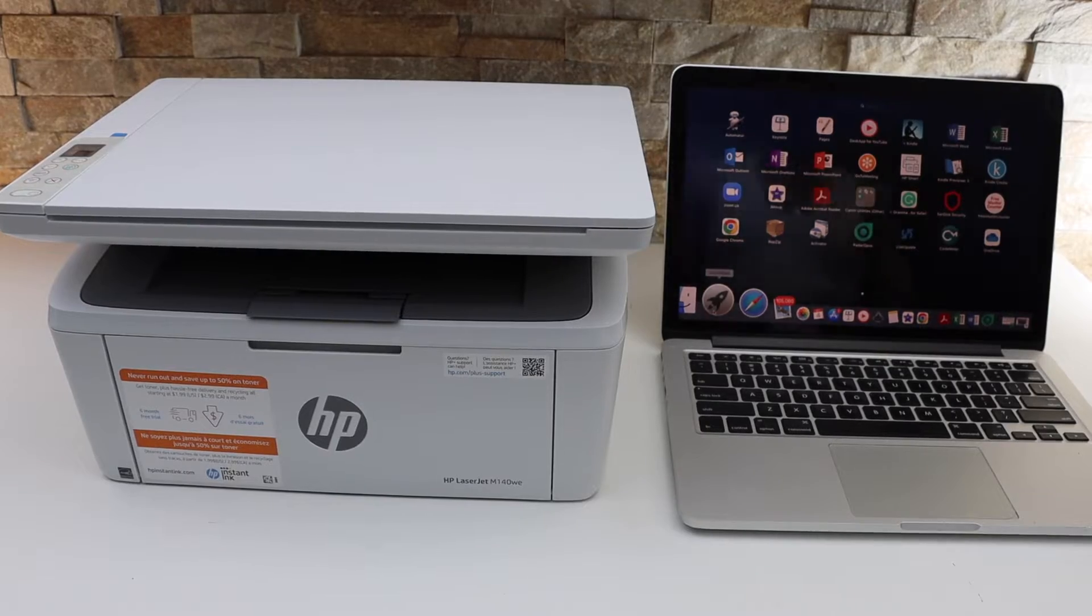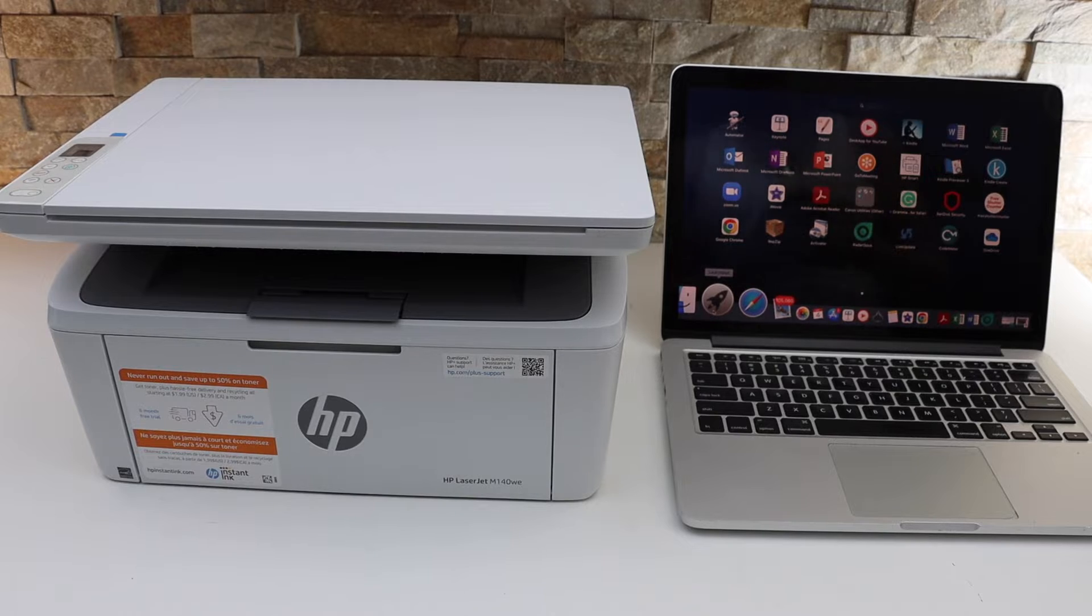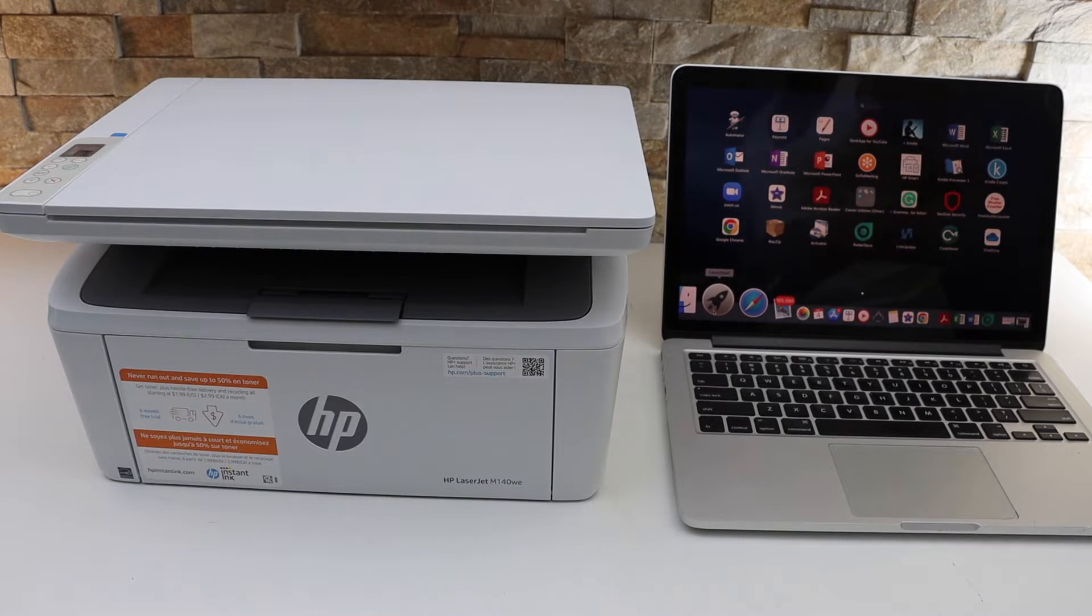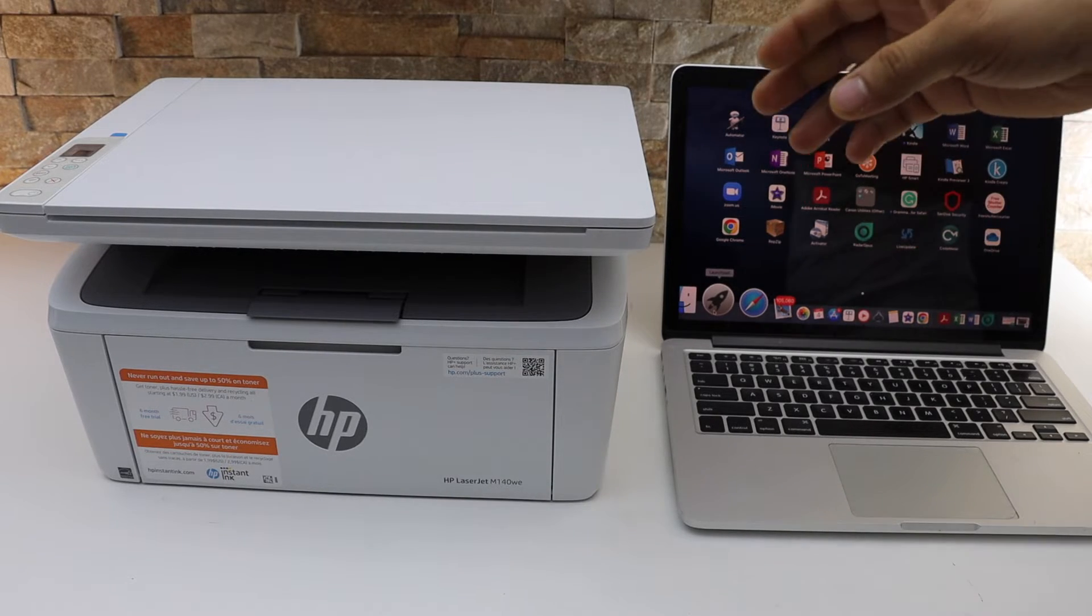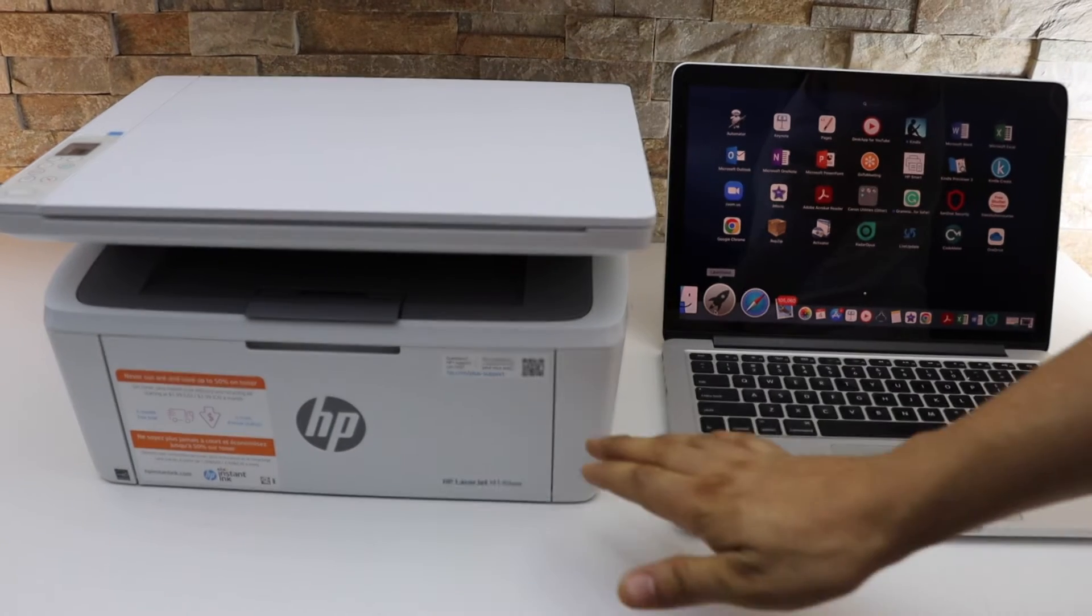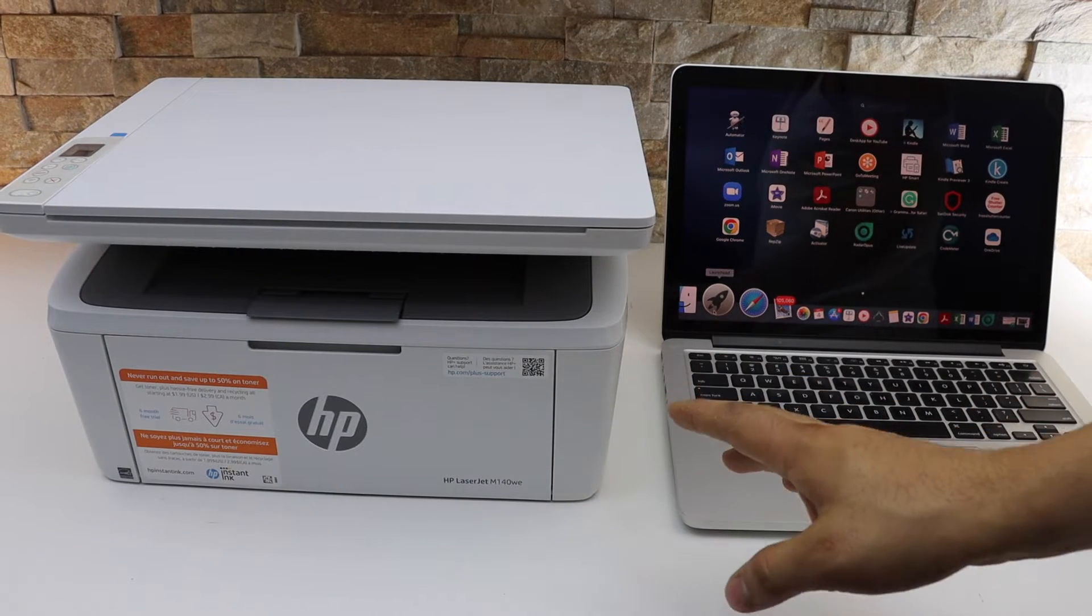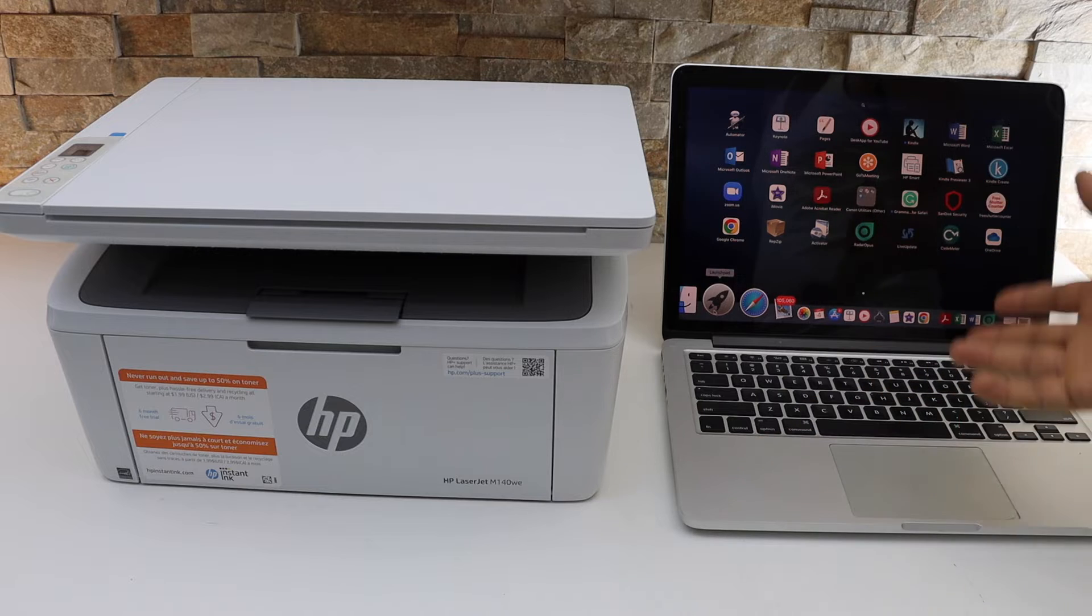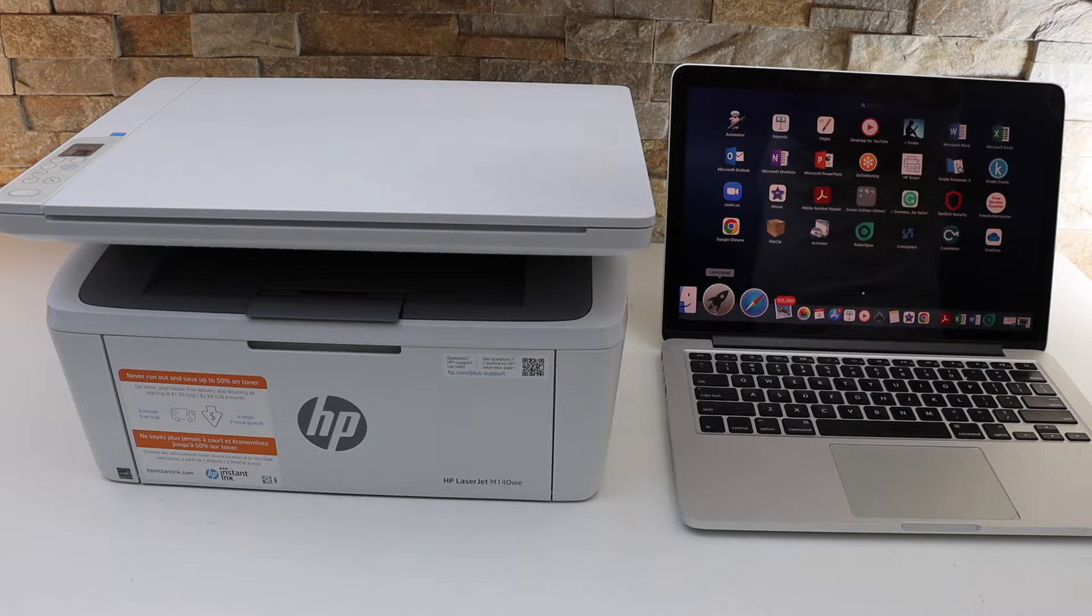In this video I am going to show you how to do the setup of your HP LaserJet M140WE printer with the Macbook.